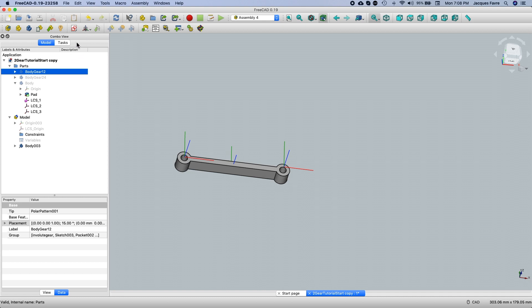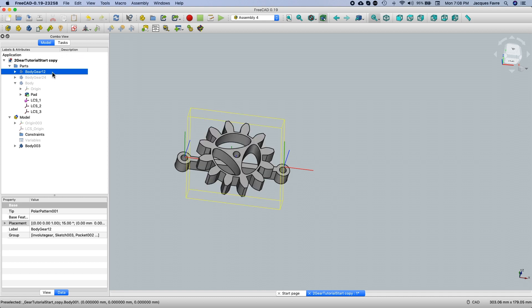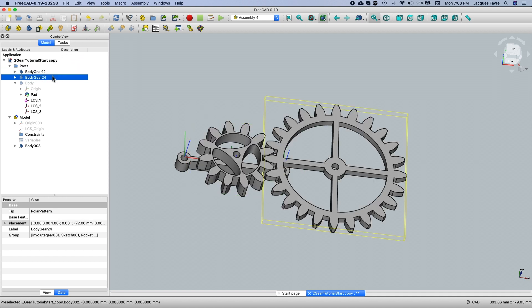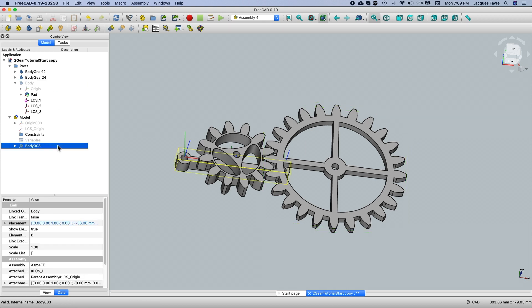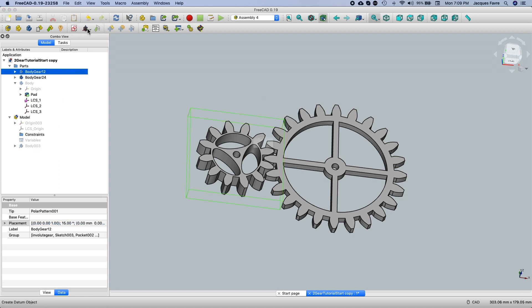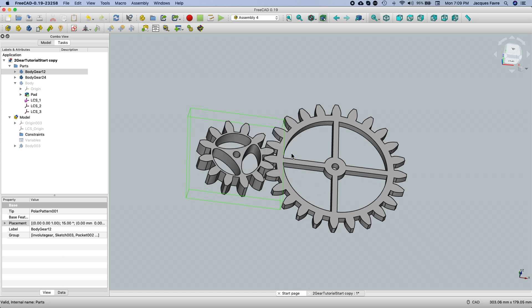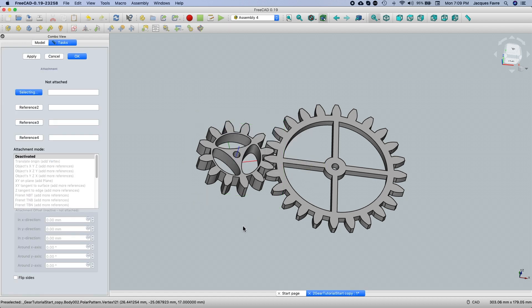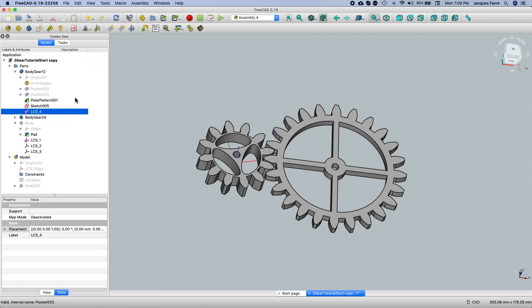Select the gears and press the spacebar to make them visible. I'm going to hide the frame in the model. With the 12-tooth gear selected, create a new LCS and click OK. That's the LCS for the 12-tooth gear.